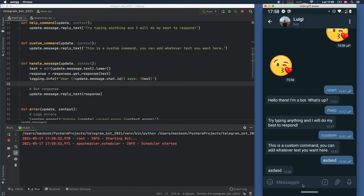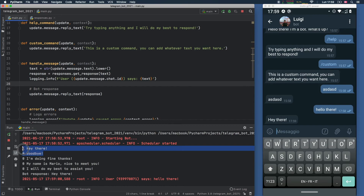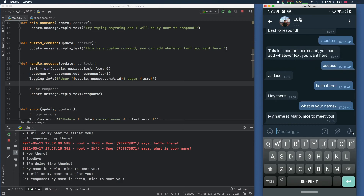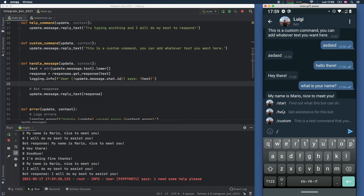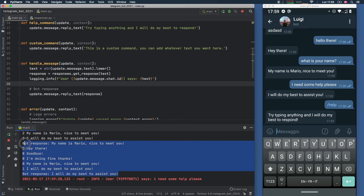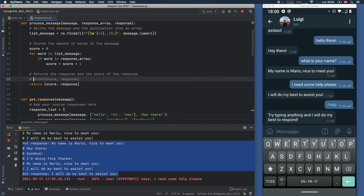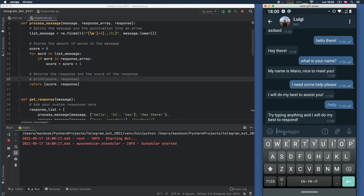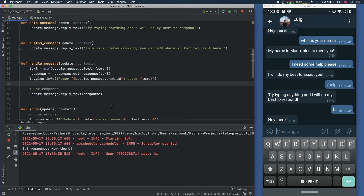Now that our bot is working, we can go ahead and say 'Hello there!' with an exclamation mark. And it's going to respond 'Hey there.' As you can see, it also gives us the scoring of each one. Then let's type 'what is your name' — and you're going to notice 'My name is Mario, nice to meet you.' We can also go for 'I need some help please' and the bot will do its best to assist us. Our slash commands still work of course. It's actually a bit annoying to see all of this cluttering your console. So let's go back to responses.py and remove or comment out this print statement — it's good for debugging, but it is not necessary when running the bot.